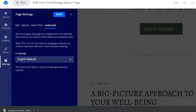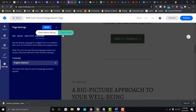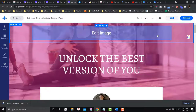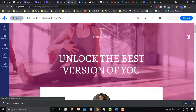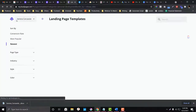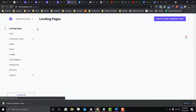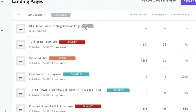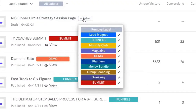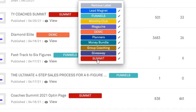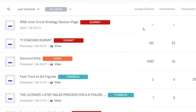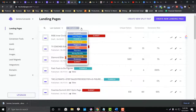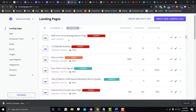Let's close the editor and set this to preview. Back in the landing pages dashboard, if your landing page doesn't have a label yet, click 'Add Label' and choose the label you want — for example, 'Summit.' And that's basically it for the landing pages overview.